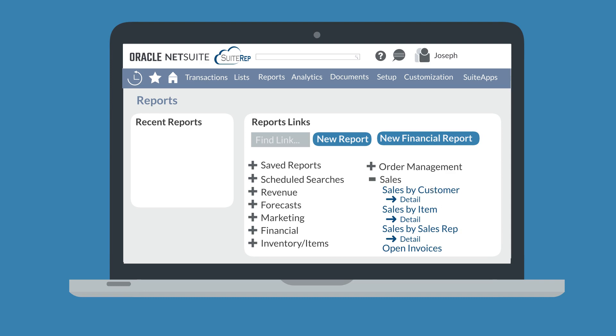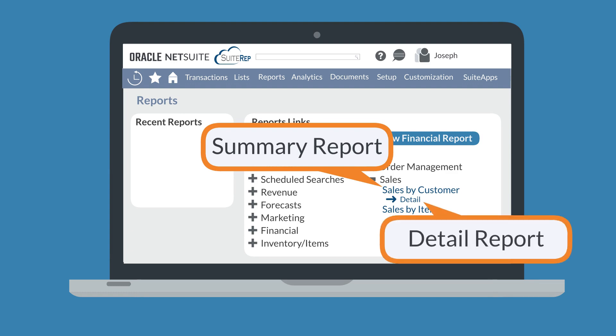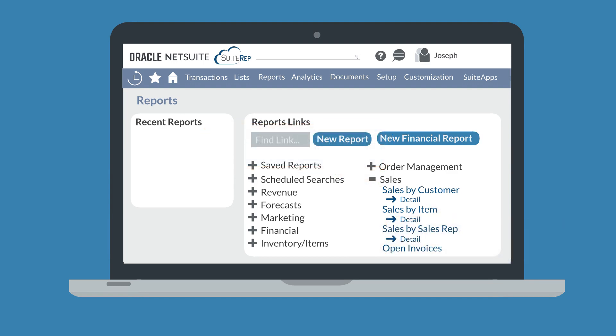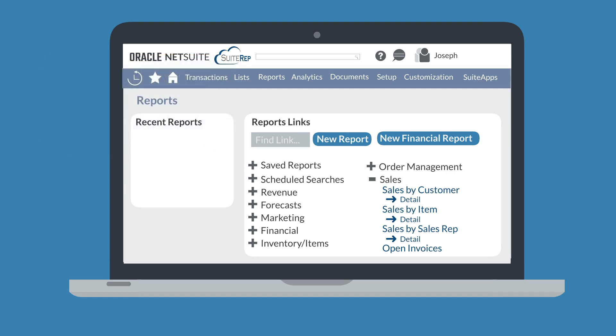The reports you would access by clicking on a report name are all summary reports, but notice that some of the reports also have a detailed report option available. Let's go ahead and open a financial report. Note that some of the non-financial reports might have slightly different options available, but the options in the financial reports are fairly common. For the sake of an example, we'll choose the report open invoices.